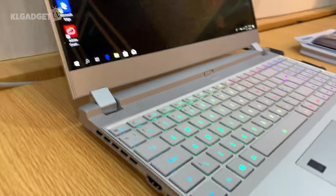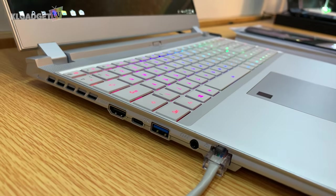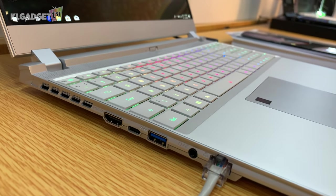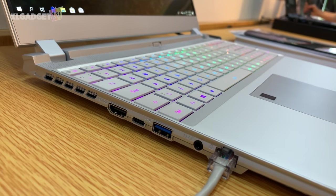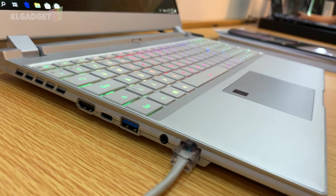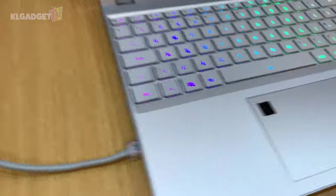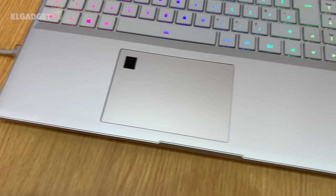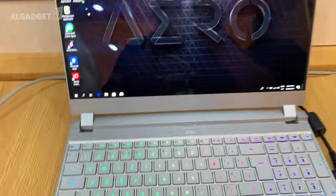And over to this side, you get a full-size HDMI, a Kensington lock, a USB-A port, headphone jack, as well as gigabit Ethernet. You also get a fingerprint scanner on the trackpad over here.